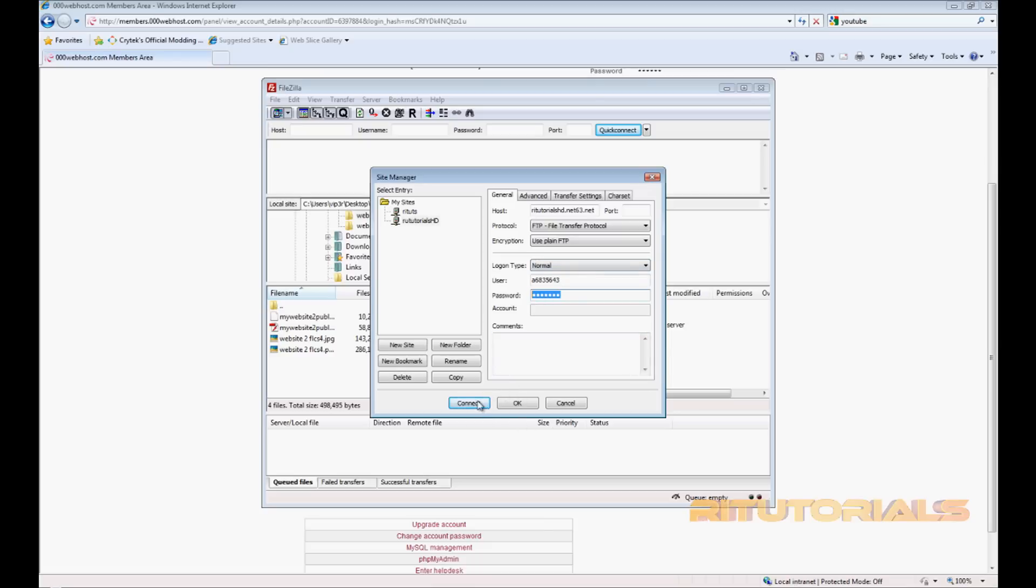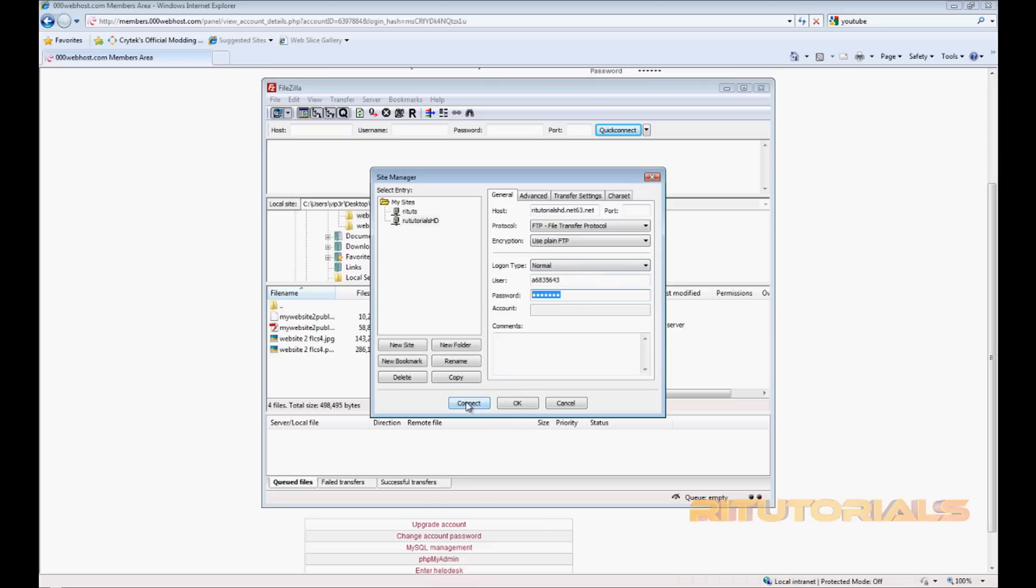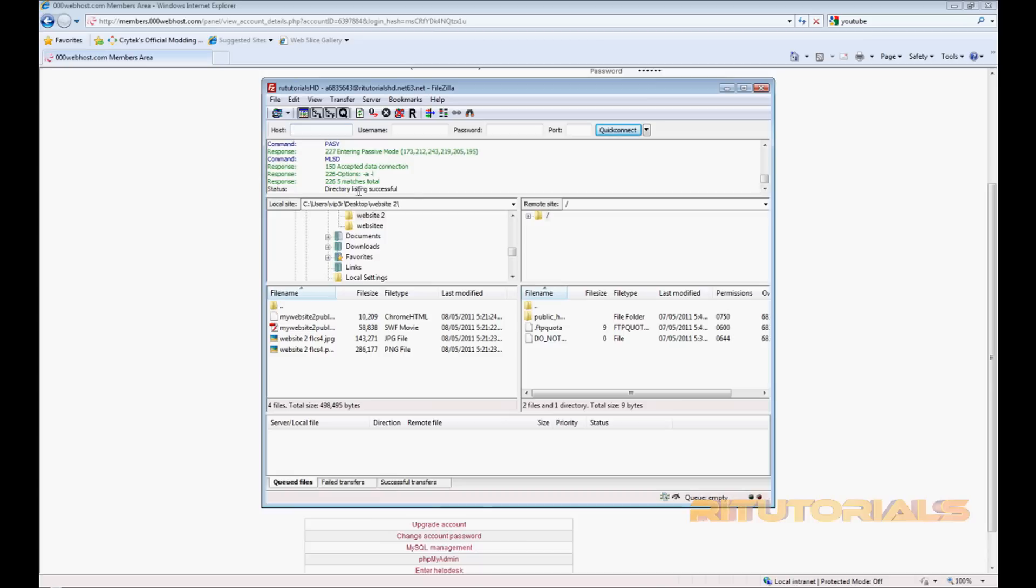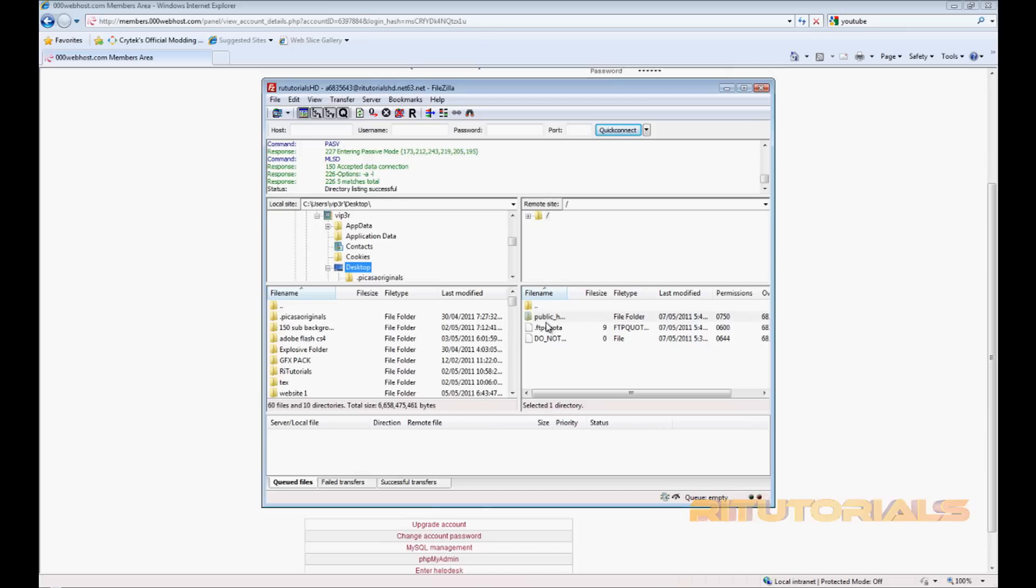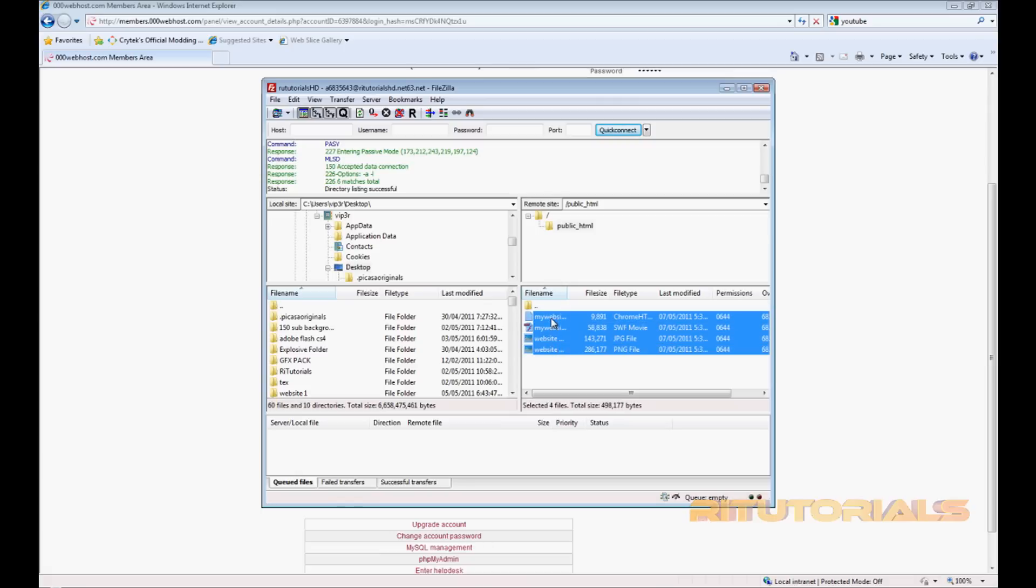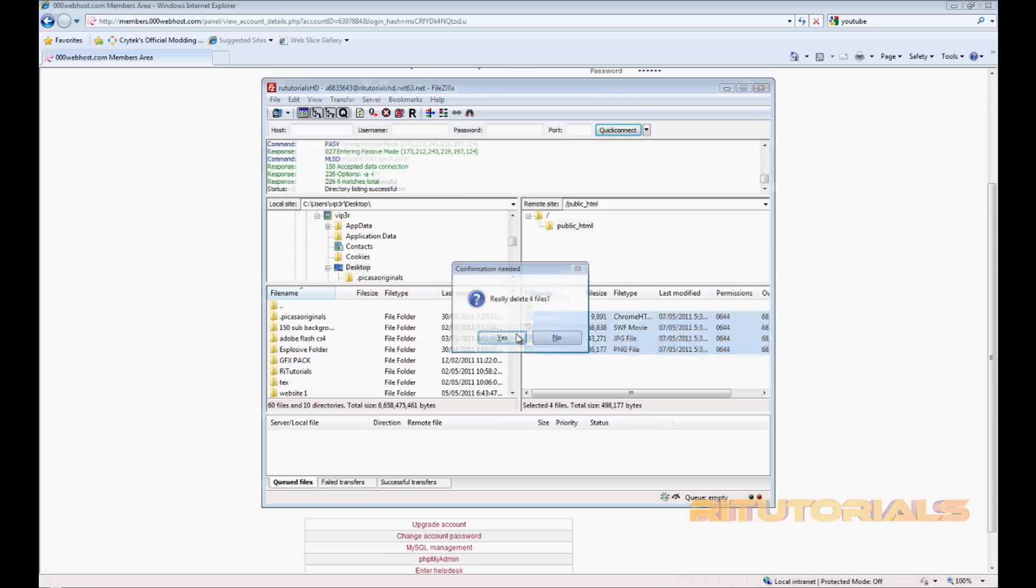Once you have all this, click Connect. Directory list successful. So once you have this, double click on public_html folder right there. Let's say you open this folder and there's nothing there. There should be something that says default, but I deleted it.